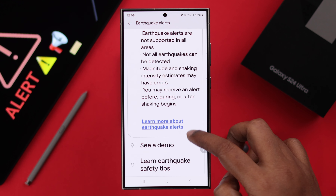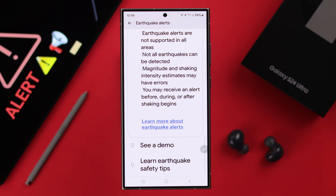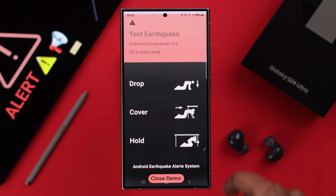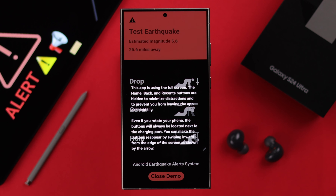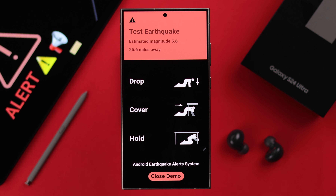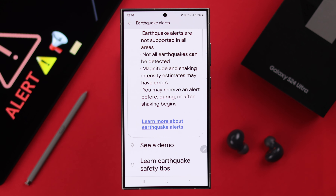Please make sure that to have an accurate alert, you'll have to turn on location on your phone. Your earthquake alert will look like this.